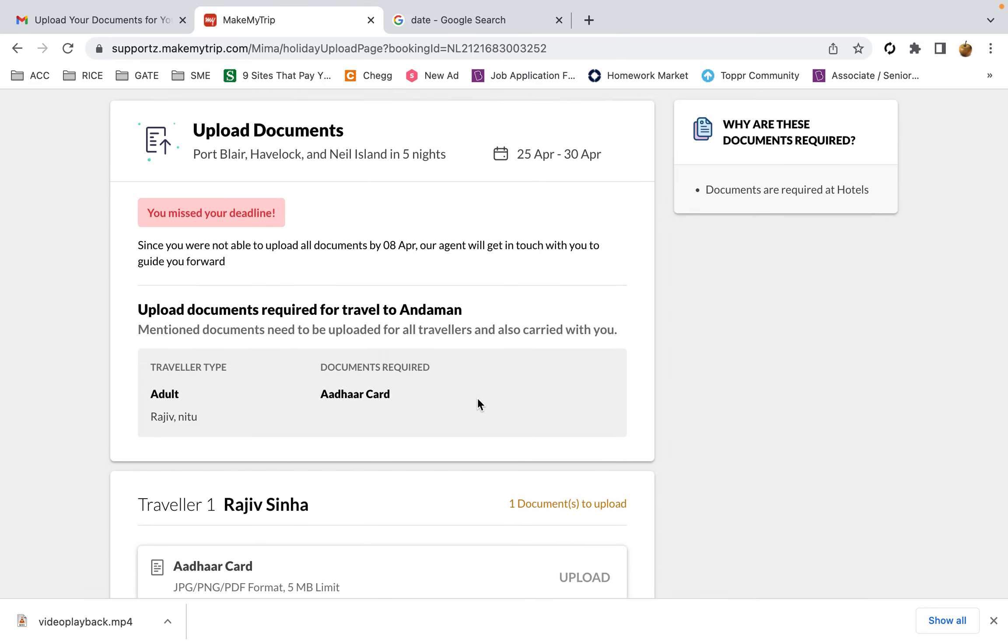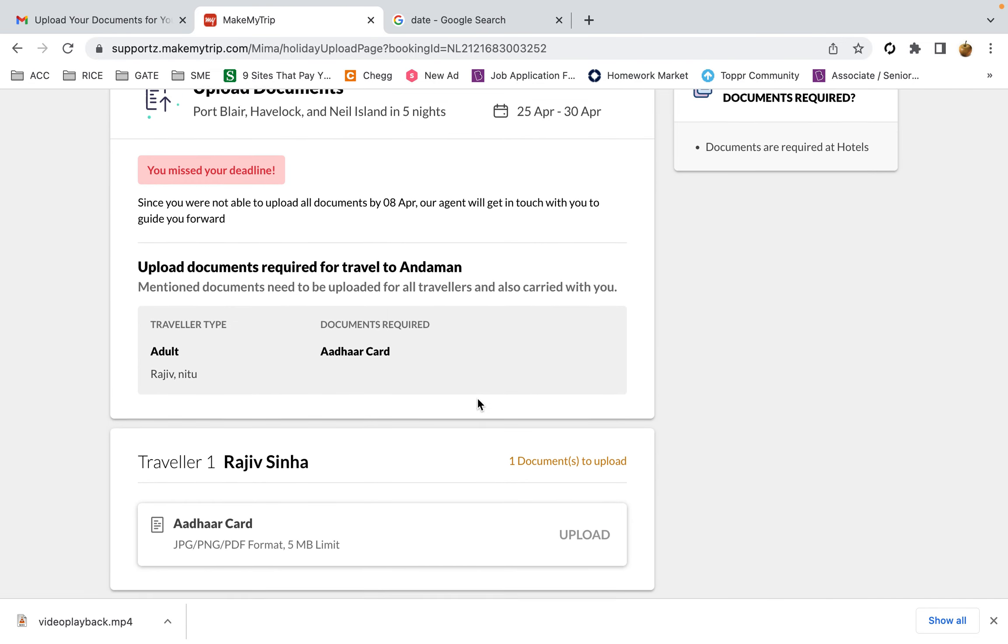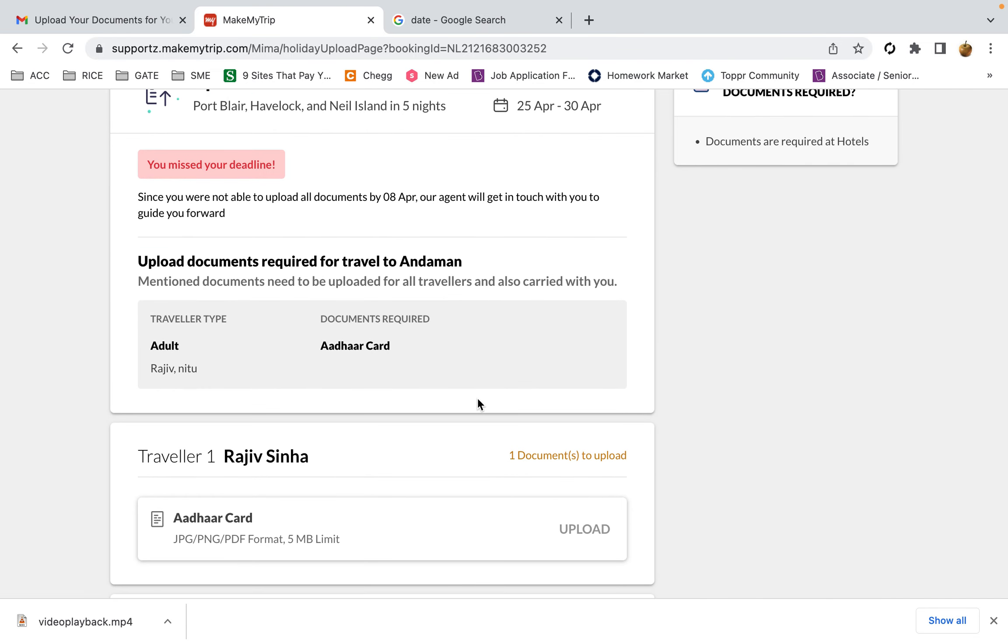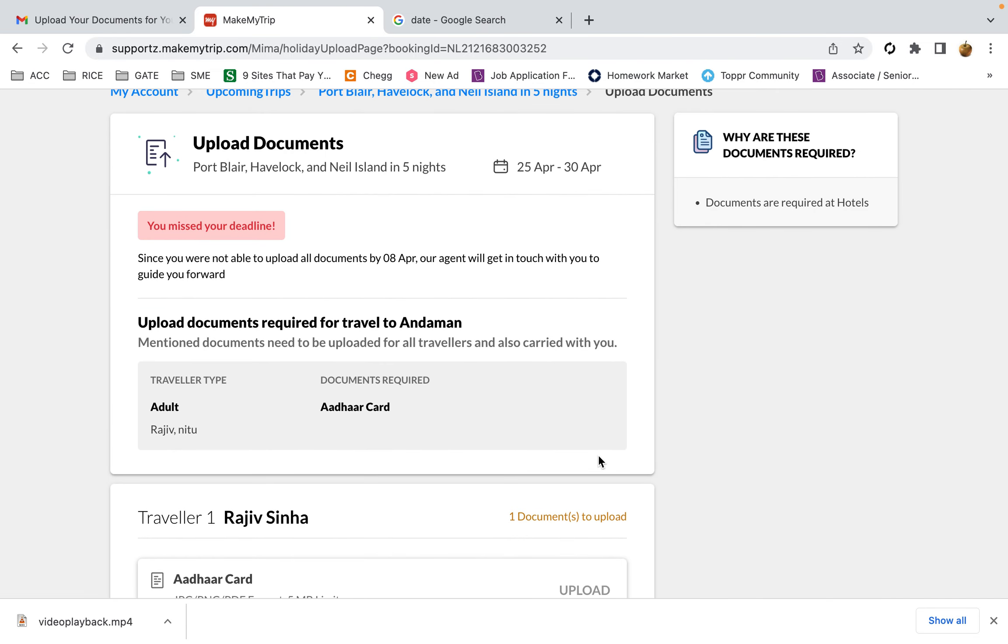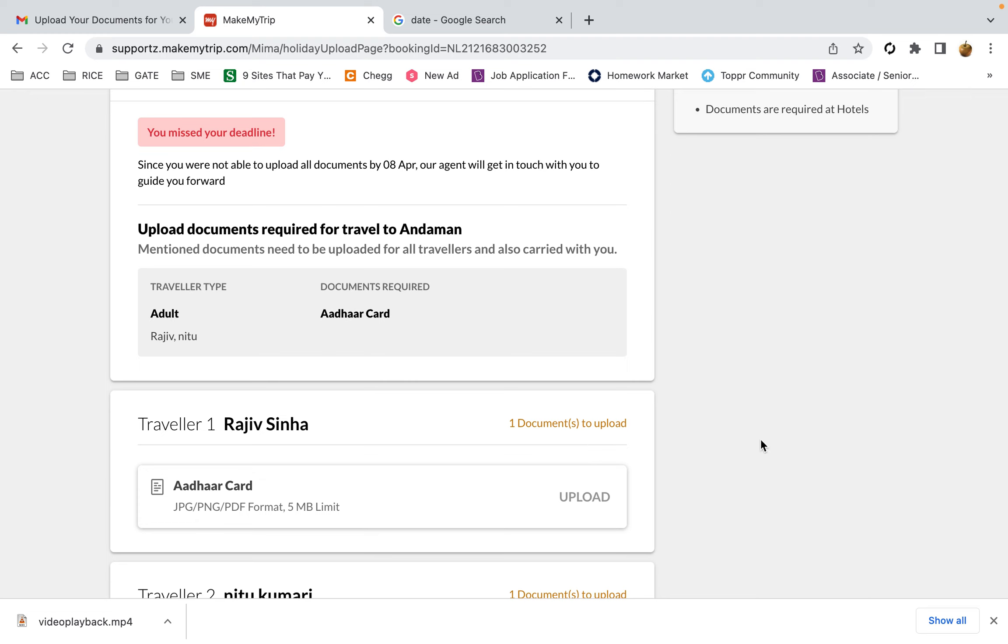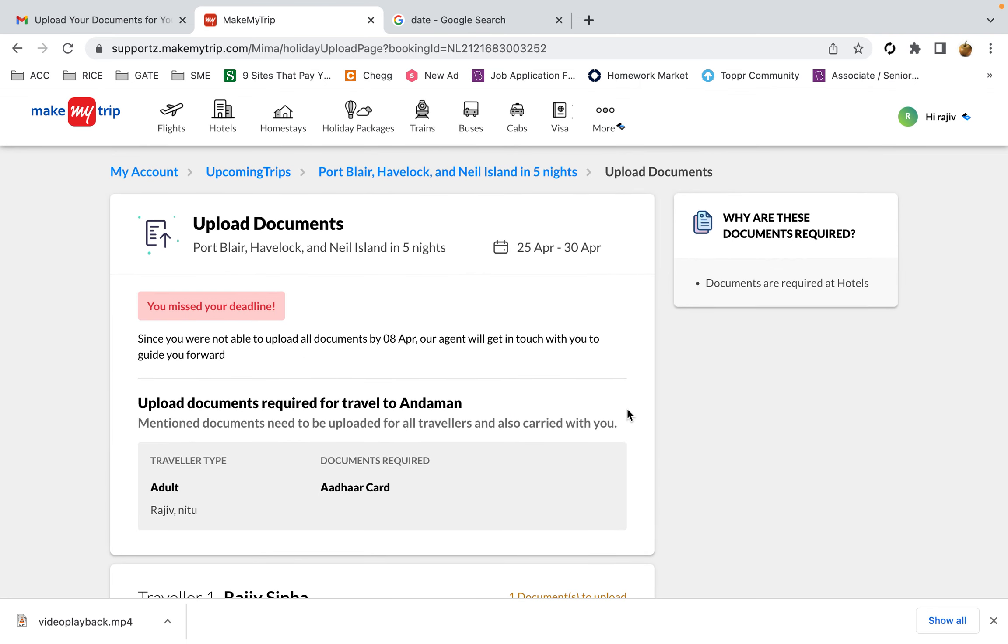You can see it's showing that documents can't be uploaded after the last date of submission. That's all, thank you.